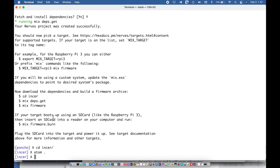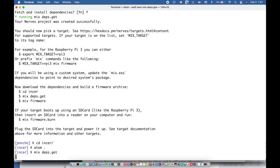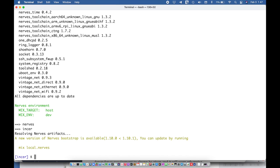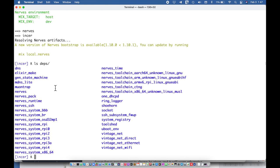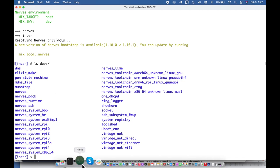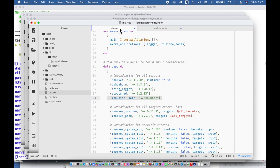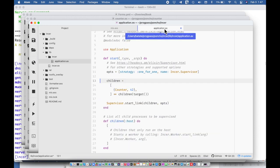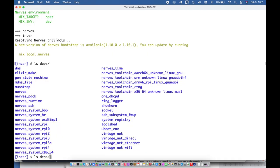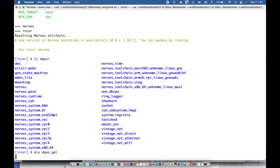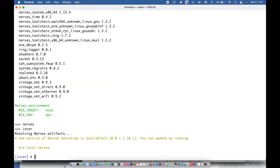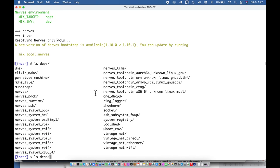And so I could say mix deps dot get, so it's fetched everything. And so if I look at deps one of the dependencies that I should be able to see is the counter unless I didn't save something. Let's try another mix deps get. Okay so yes it should have fetched my dependency.